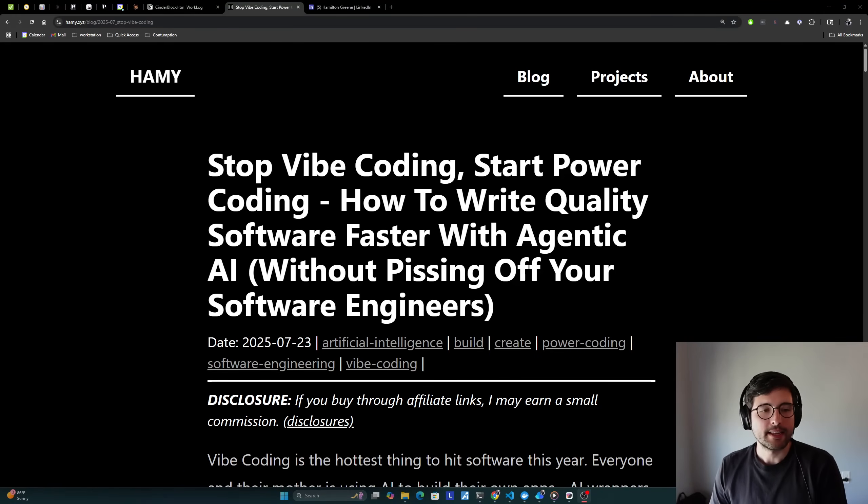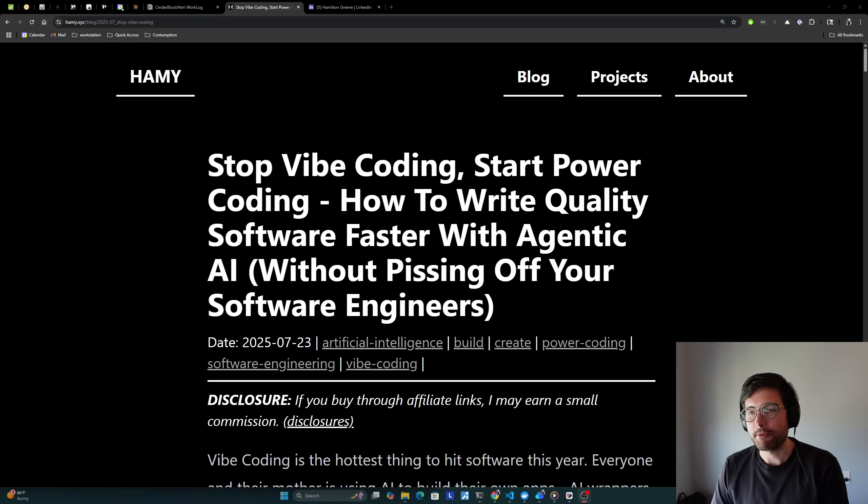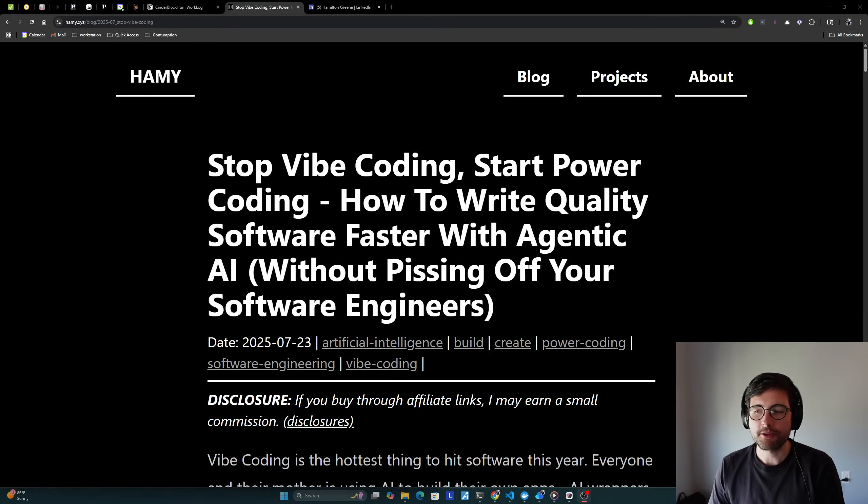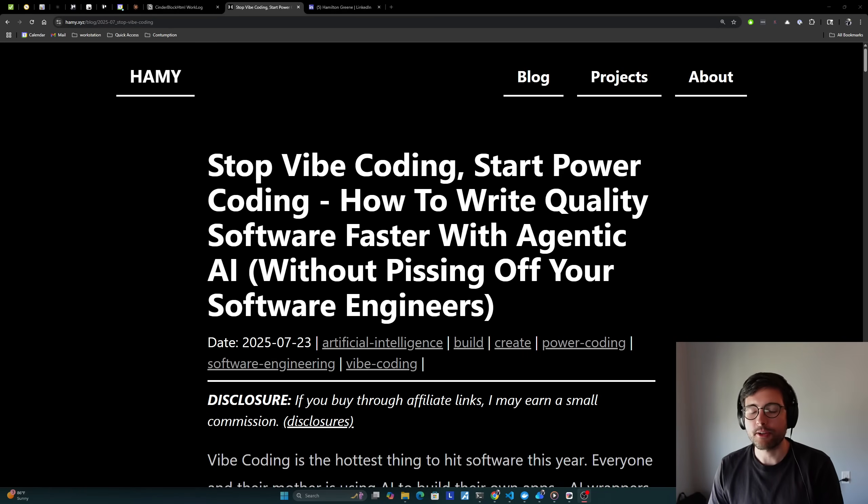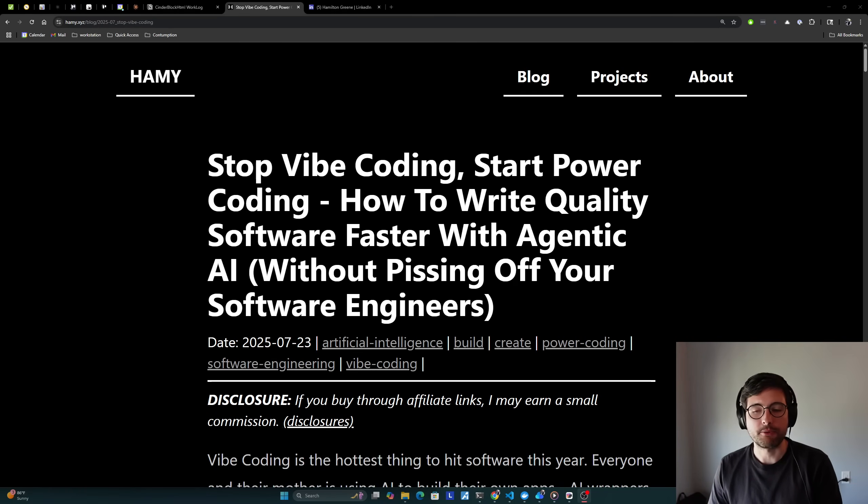Hey y'all, welcome back to the lab. In this video, we're reading Stop Vibe Coding, Start Power Coding, How to Write Quality Software Faster with Agentic AI Without Pissing Off Your Software Engineers.